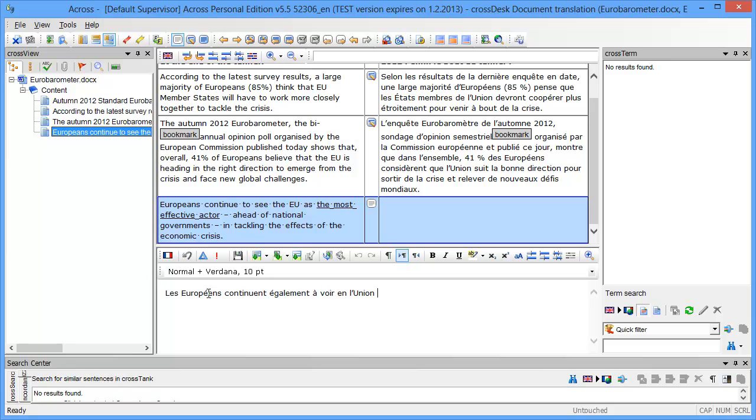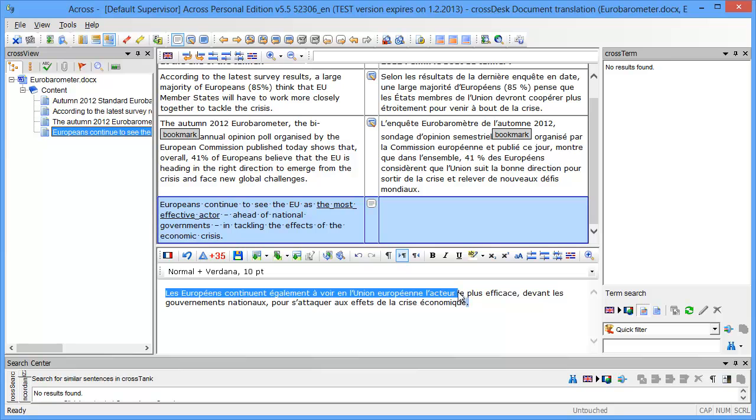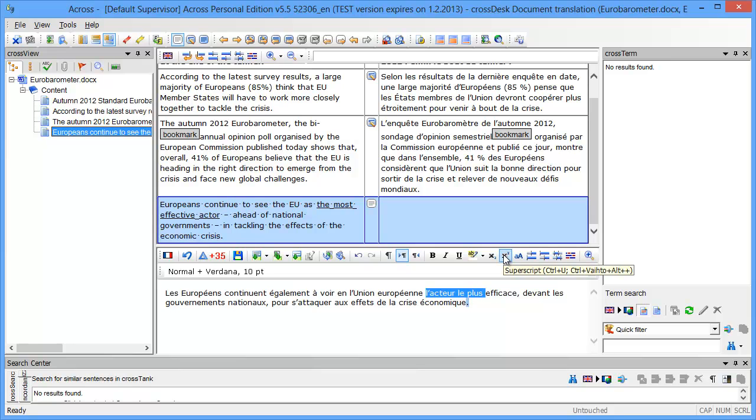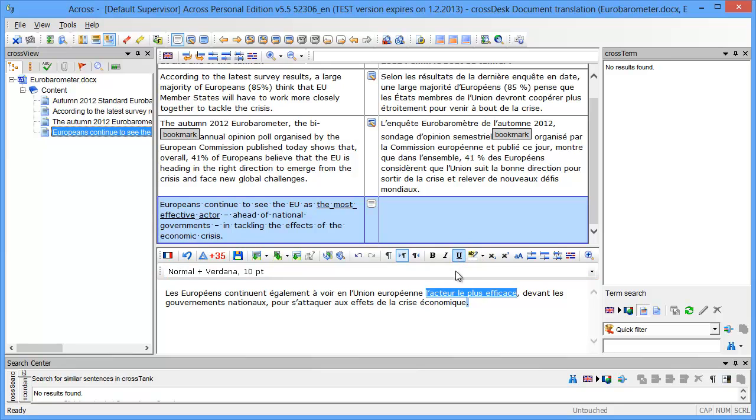I'll enter it quickly like this. Here I had a portion of text which was underlined, the most effective actor. In French it's l'acteur le plus efficace, so I'll select this portion and I'll use this icon here to underline it. It's what you see is what you get in ACROS.